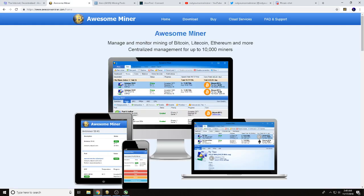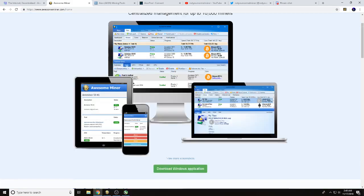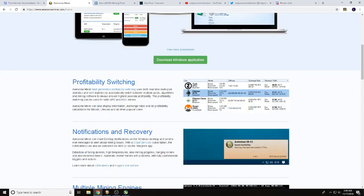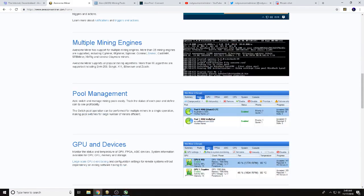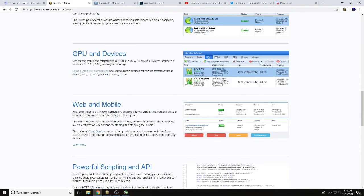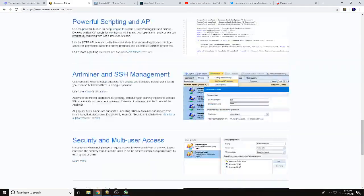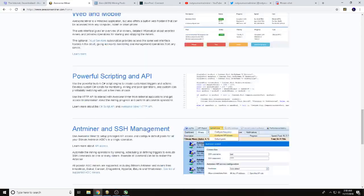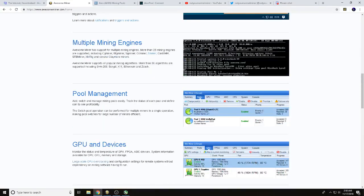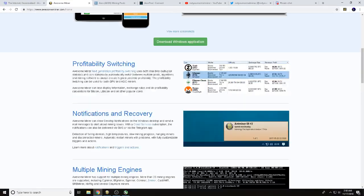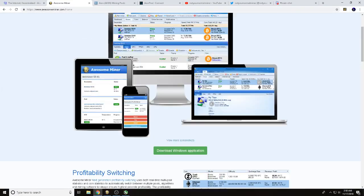Next step is we're going to go to awesomeminer.com. Scroll down here, do your own research. I always like to tell you please do your own research and figure out if Awesome Miner is an application that you want to use.